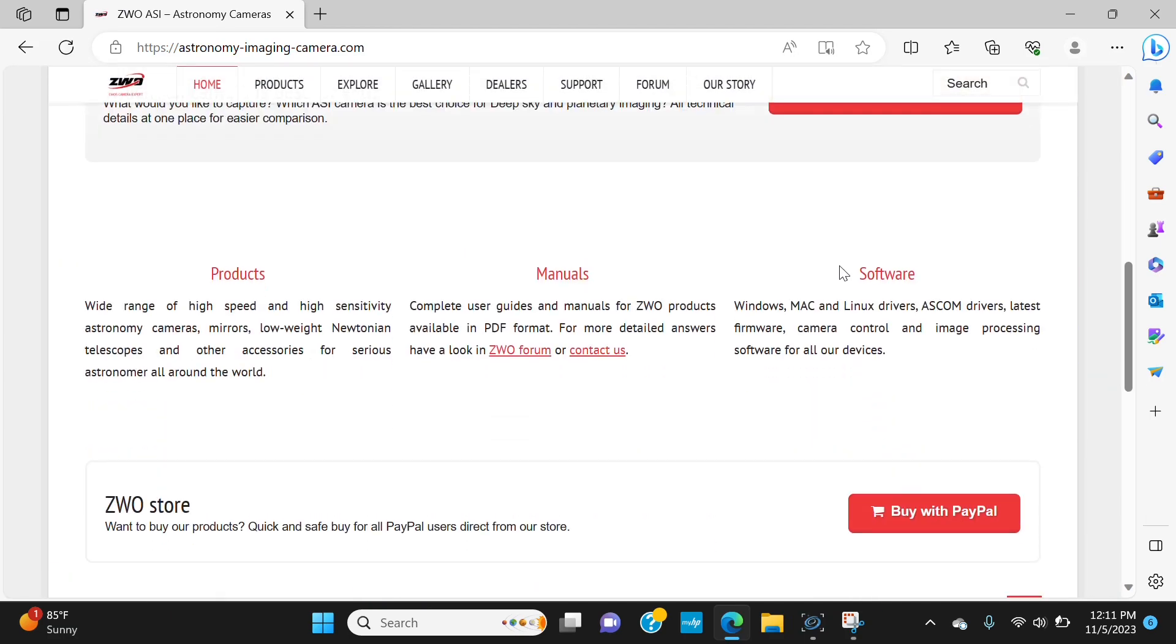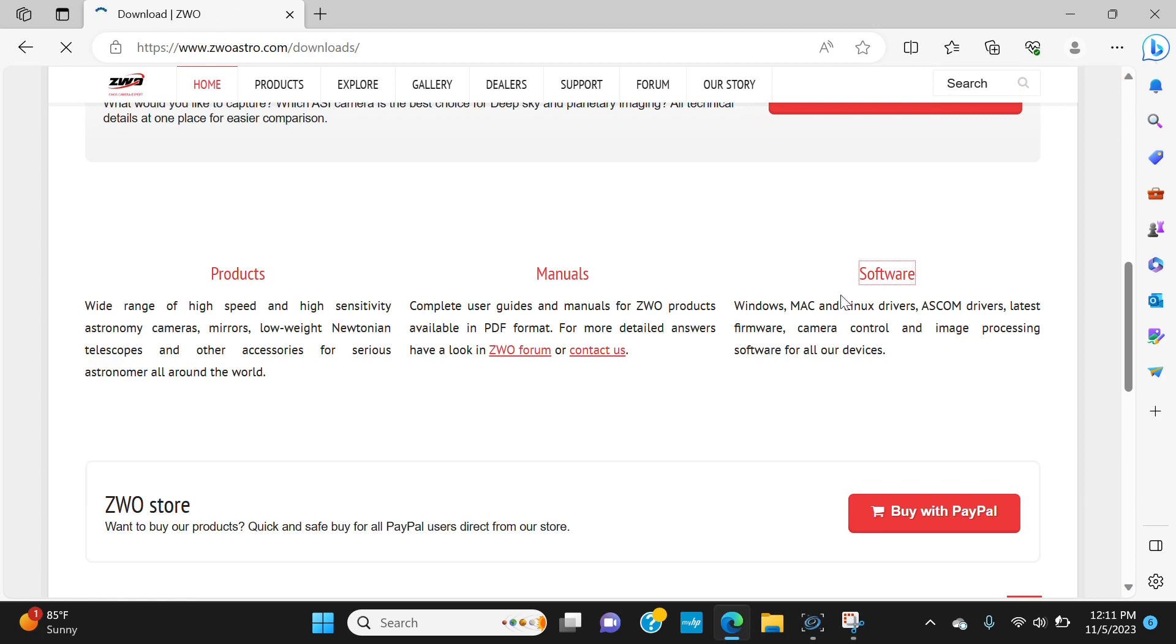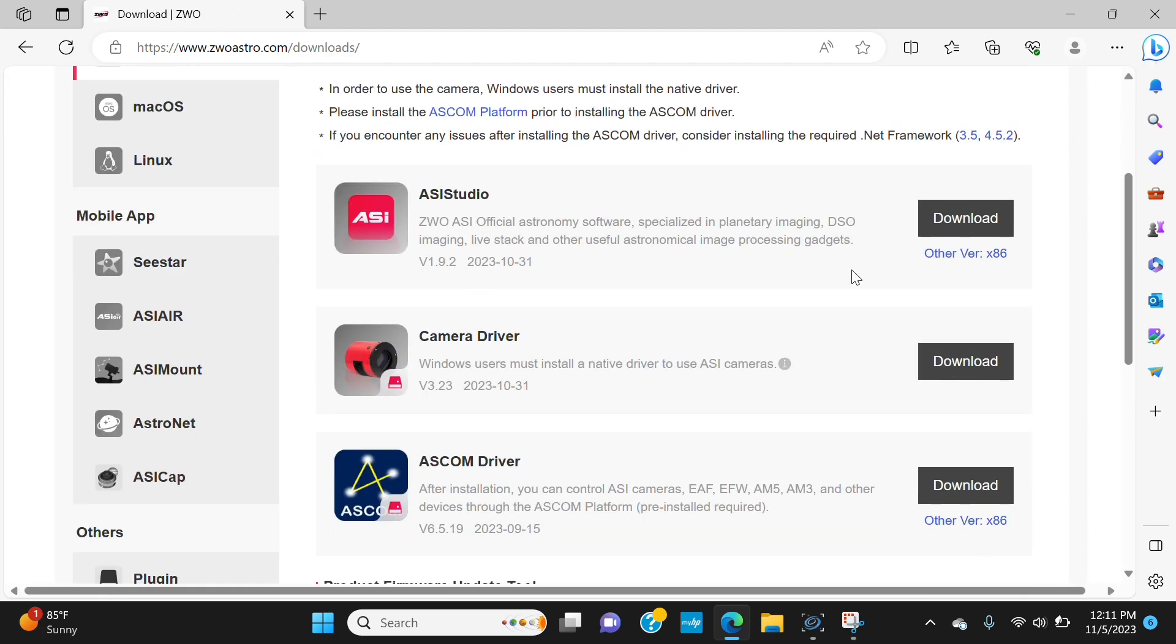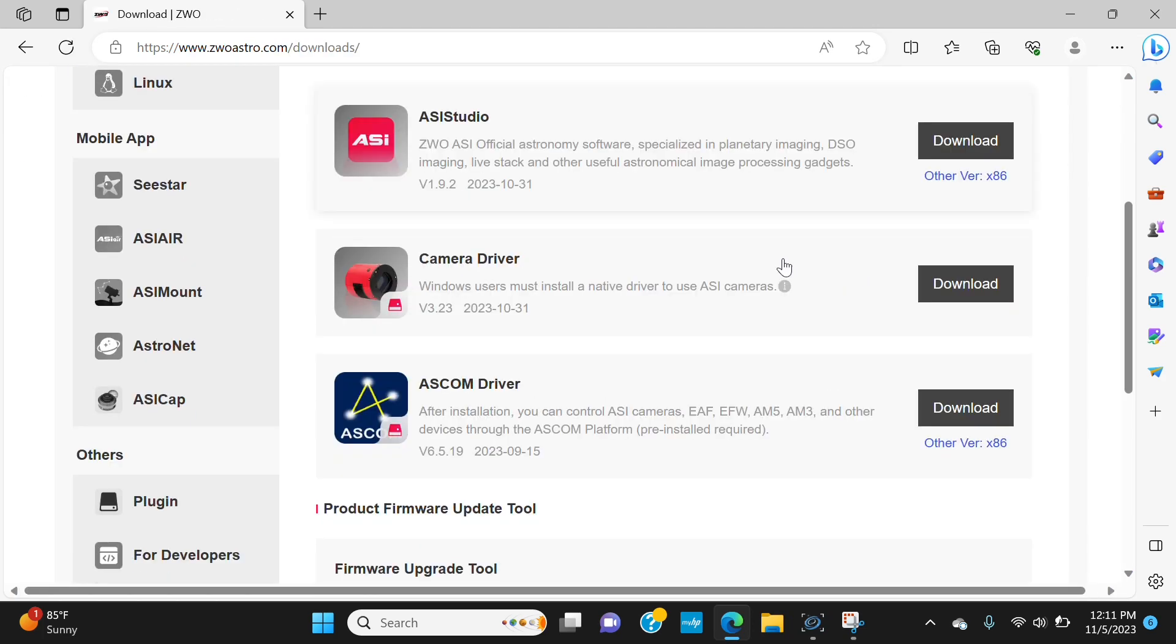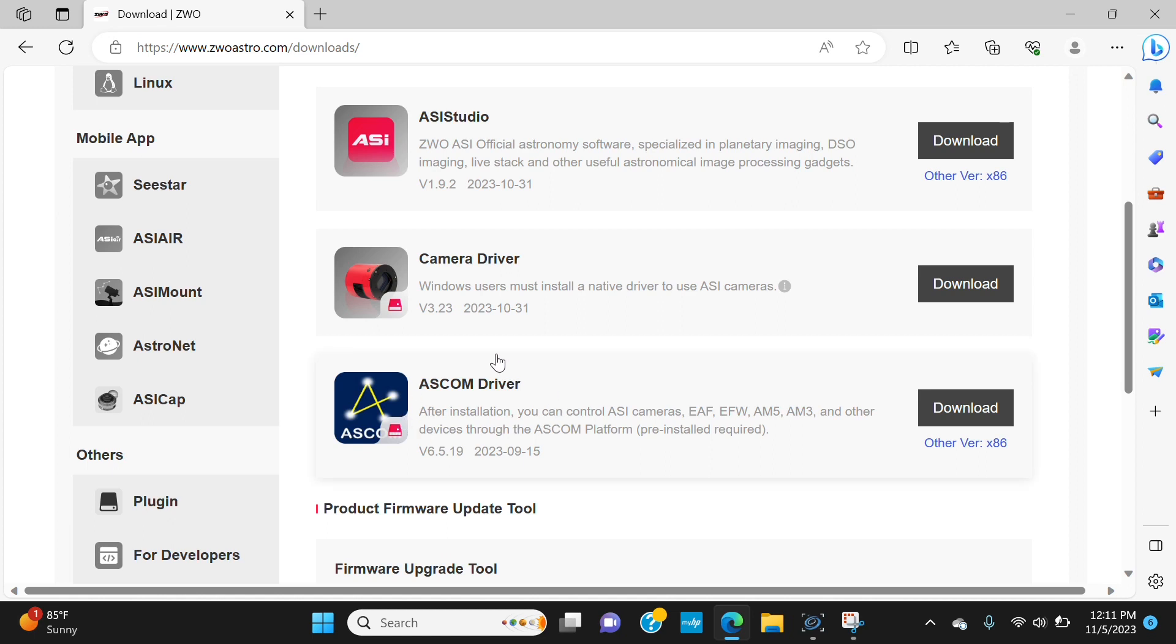We're going to scroll down to software and we're going to need these two drivers right here. Windows users must install a native driver to use ASI cameras and then we're going to need to install the ASCOM driver so N.I.N.A can use the camera with ASCOM.